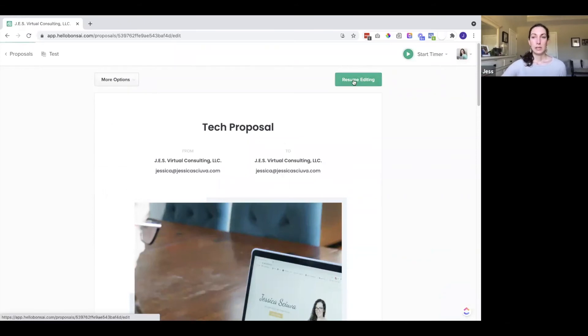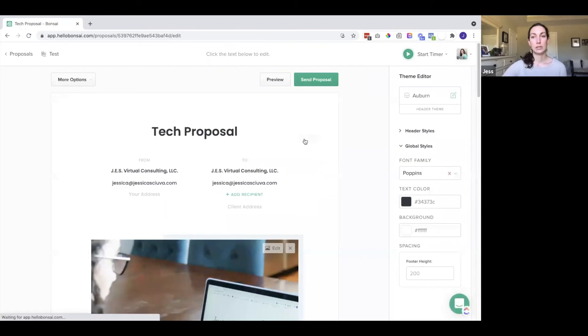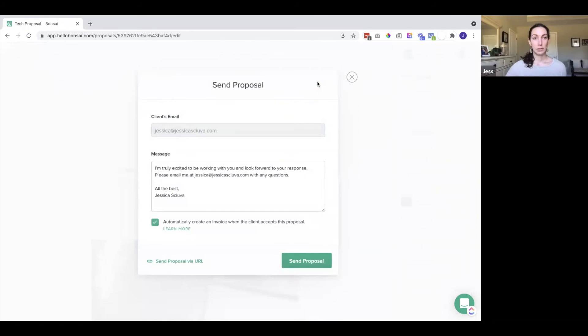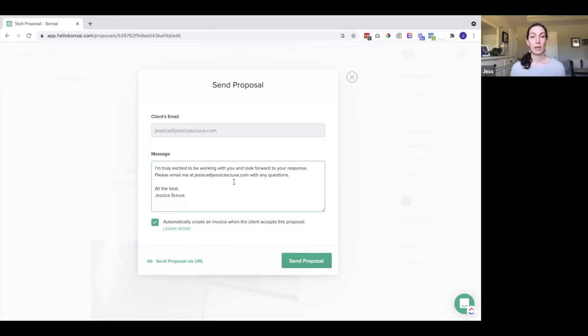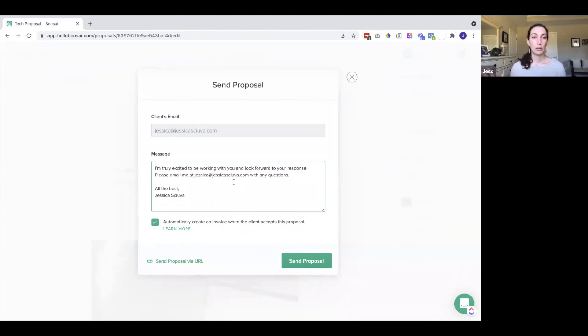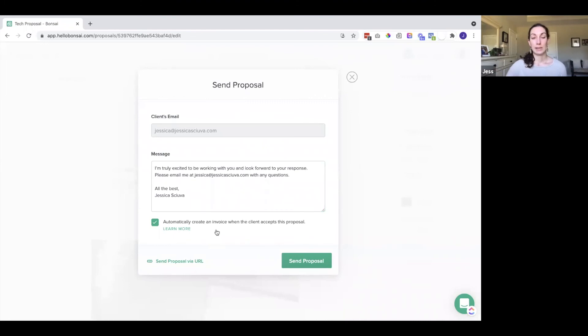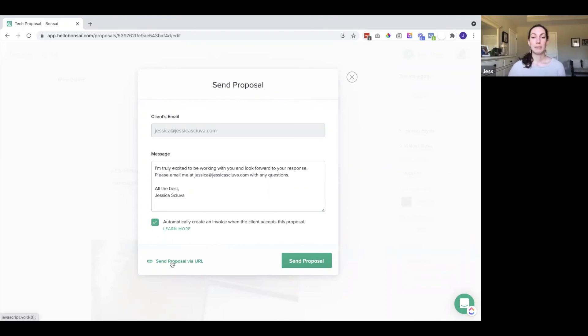If I want to send it to the client, I will click up here on resume editing and send the proposal. Every time you do this, it will pop up this window where you can edit this message to them. This will be with the proposal. They will get an email with this message from you, and they will click to view the proposal in a link. You can customize this for every client if you wish, or you can also set it up to be default. This is my default message that I set up in my settings. Here you also have the option to automatically create an invoice when the client accepts this proposal. And that's a nice function.